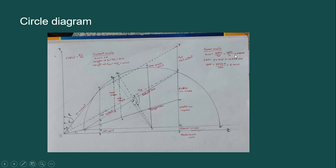For 5 HP, we know that 1 HP equals 745.7 watt. For 5 HP, we get 3728.5 watt. Dividing 3728.5 by 680 watt gives you approximately 5.4 centimeter. This means 5 HP power represents a length of 5.4 centimeter on the diagram.